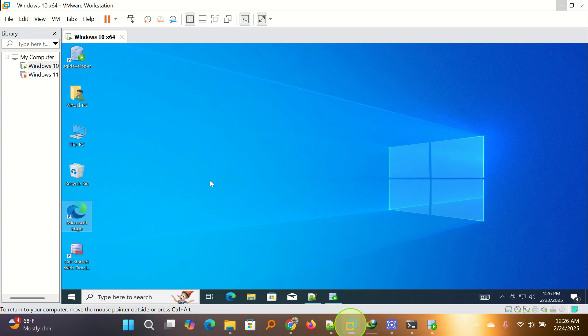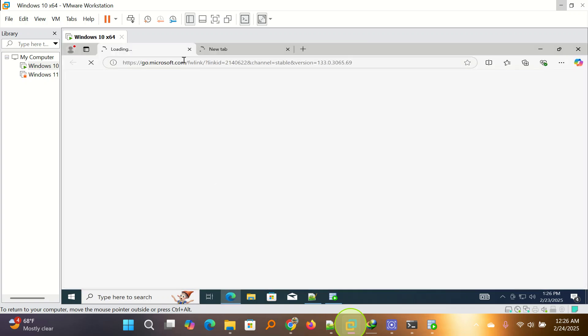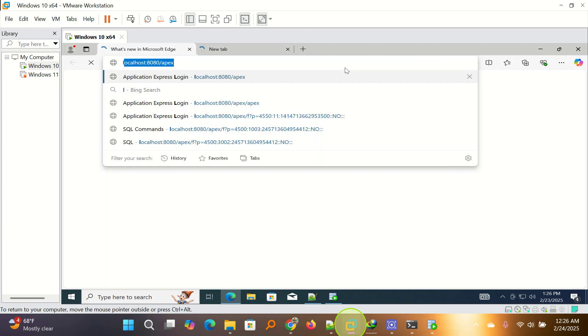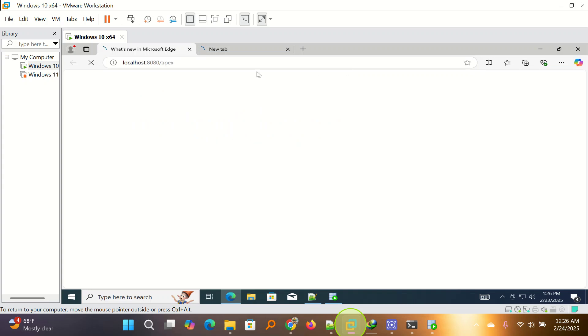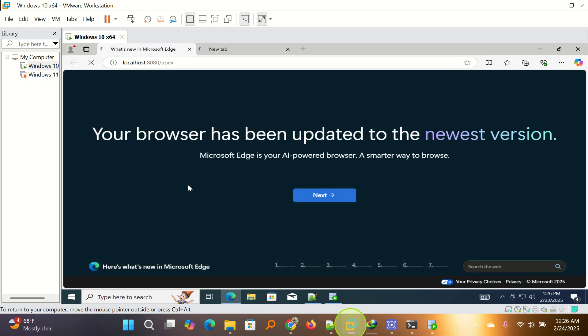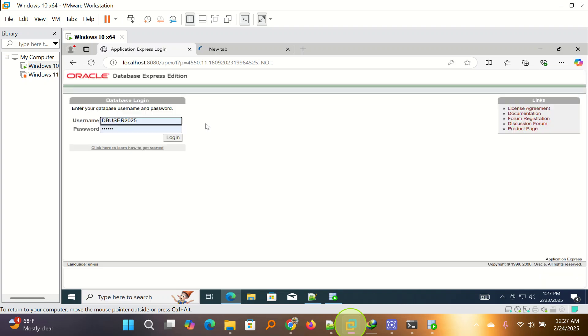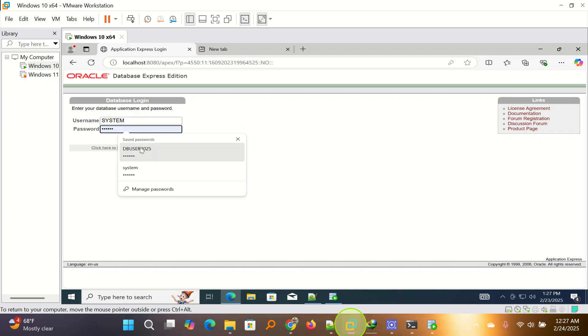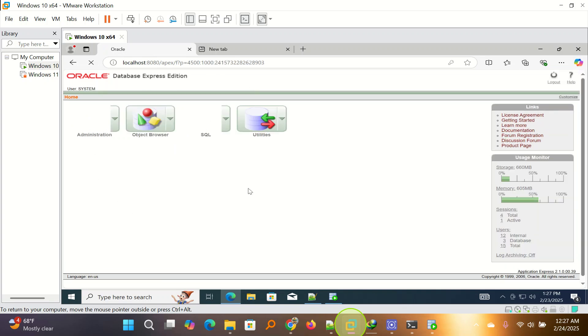If you want to log in using the Apex, you come here and then you type localhost slash 8080 slash Apex and it will open for you when you log in. And here we are. So we can log in as a system and we put the password. I put the password and we can log in.